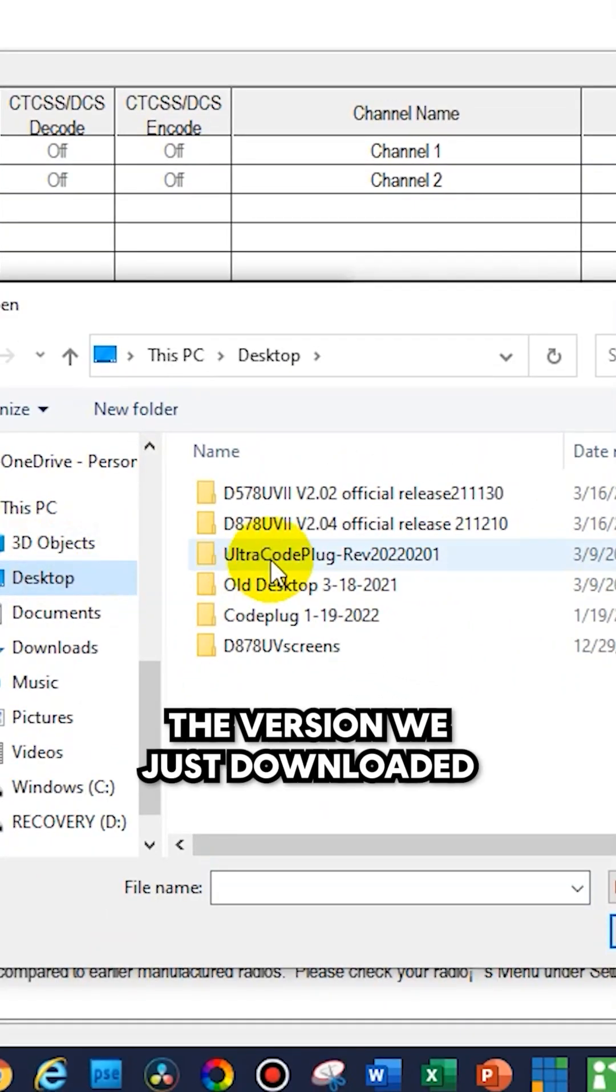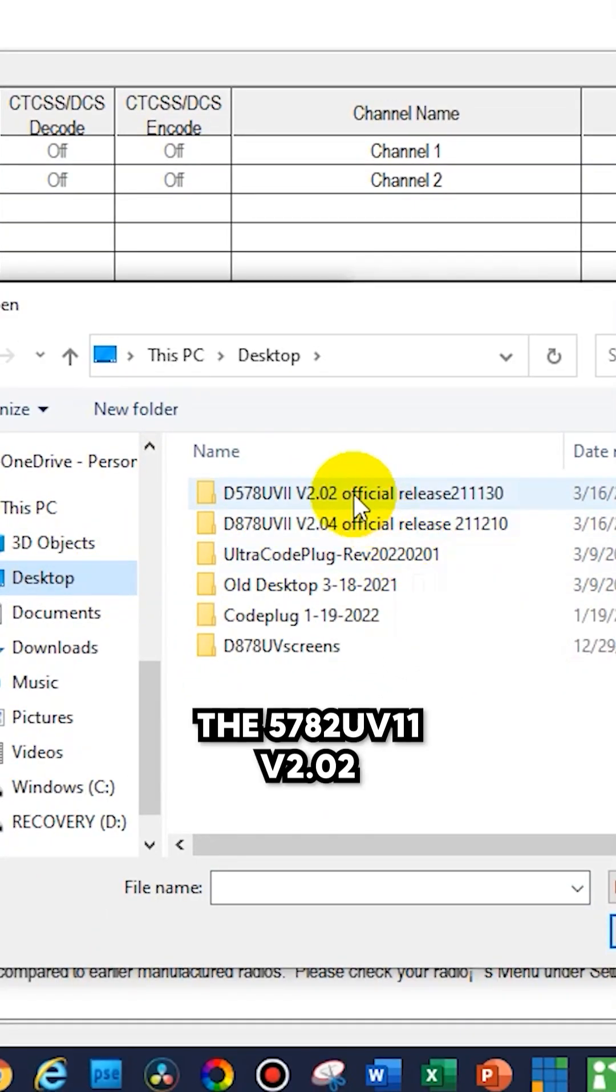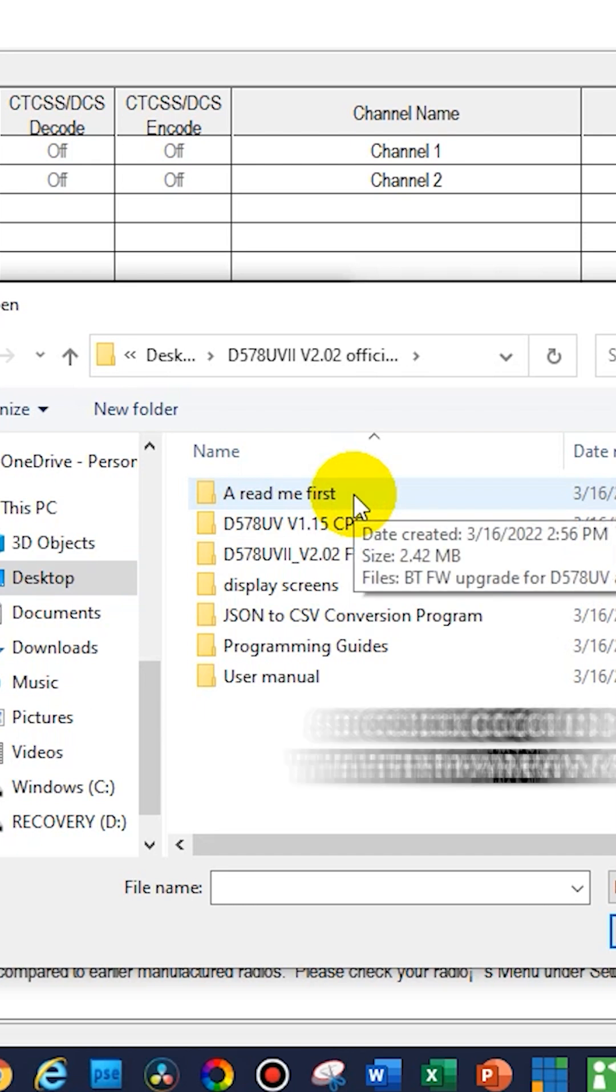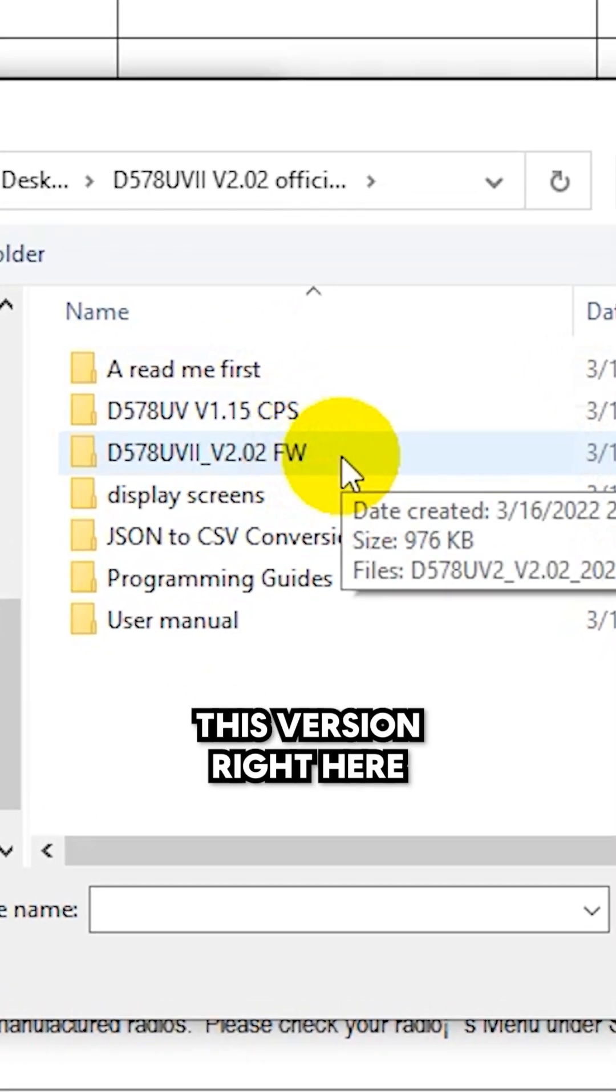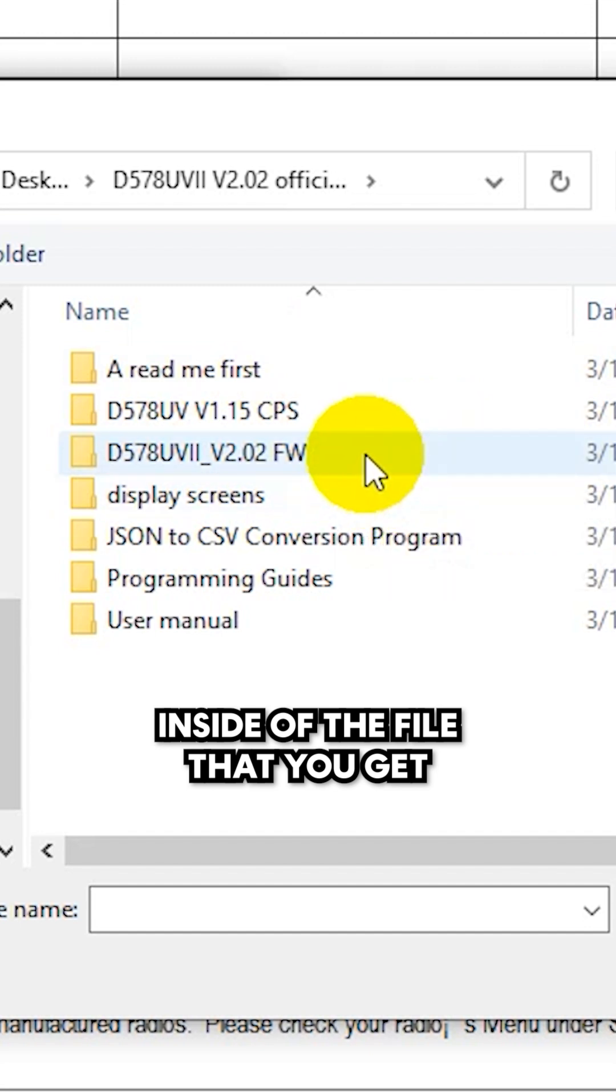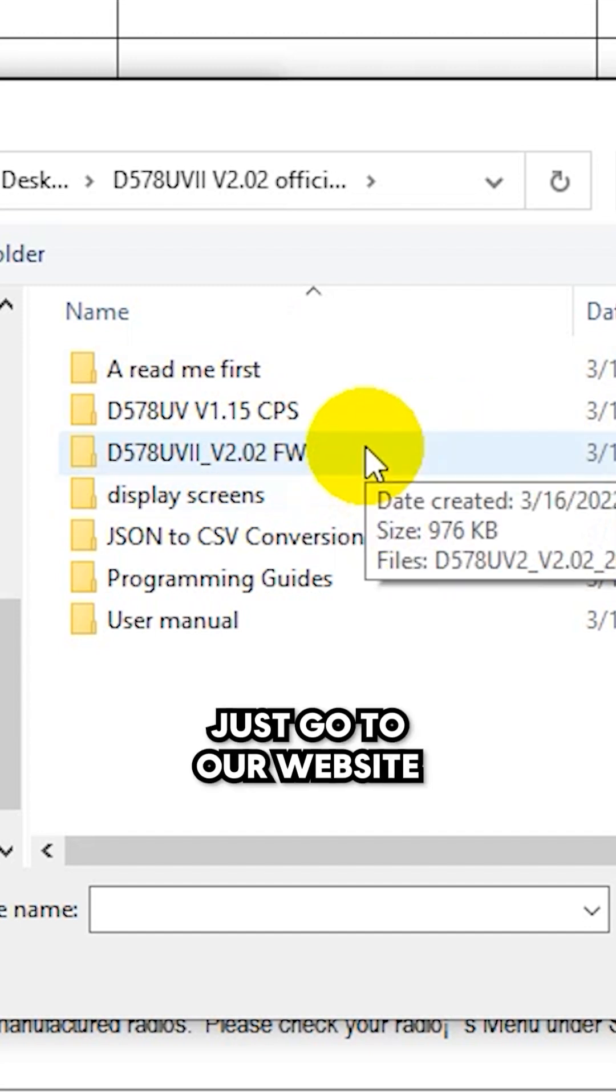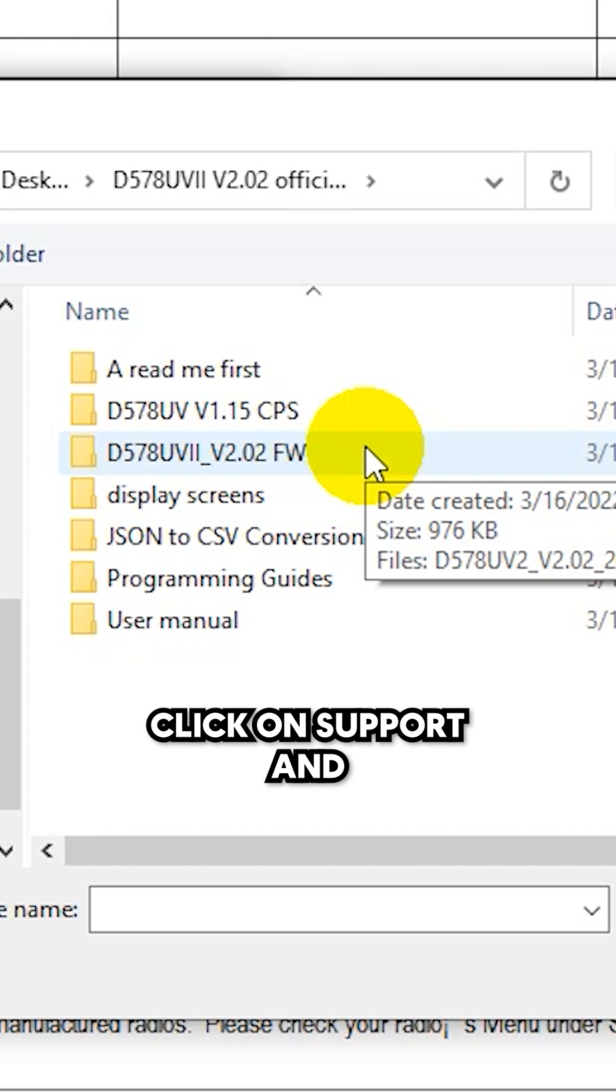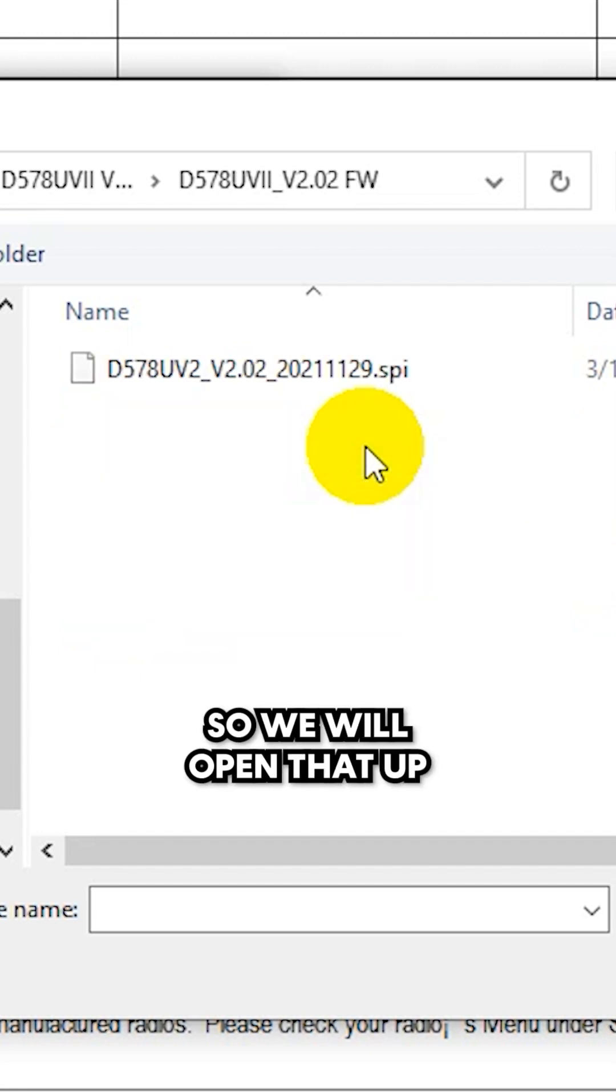So we're going to go here, the version we just downloaded for the 578, the 2.02, that actually comes with the firmware file. So click on firmware, this version right here inside of the file that you get. If you don't have this, just go to our website bridgecomsystems.com, click on support, and you can download it there. So we'll open that up.